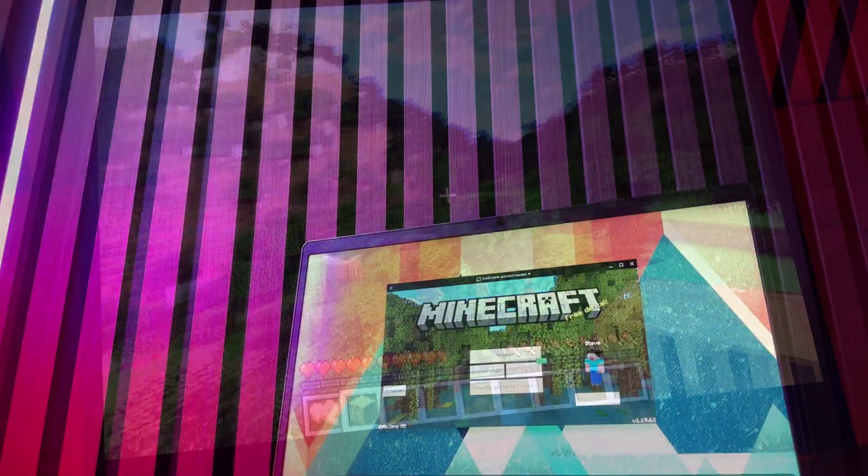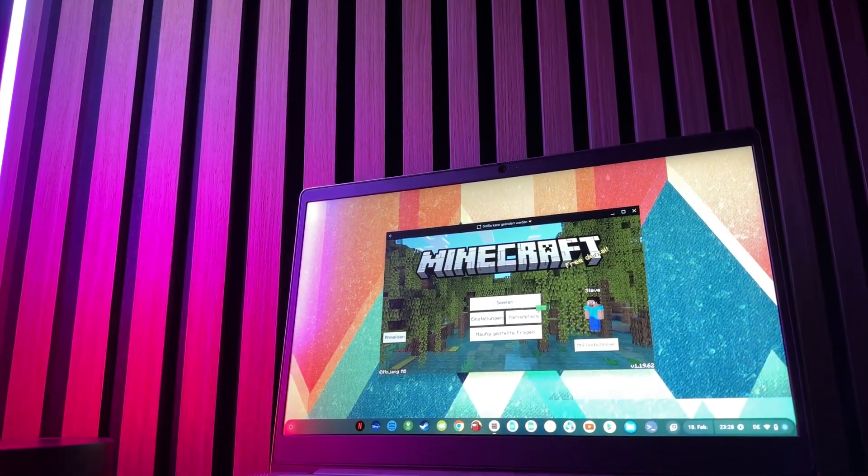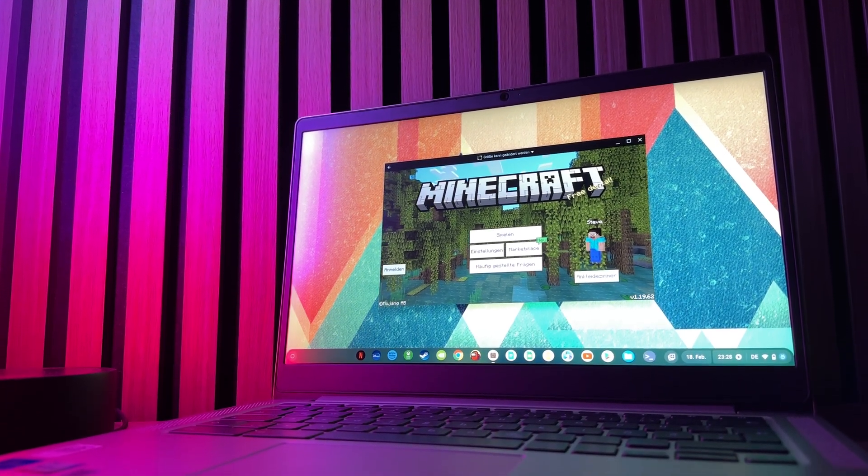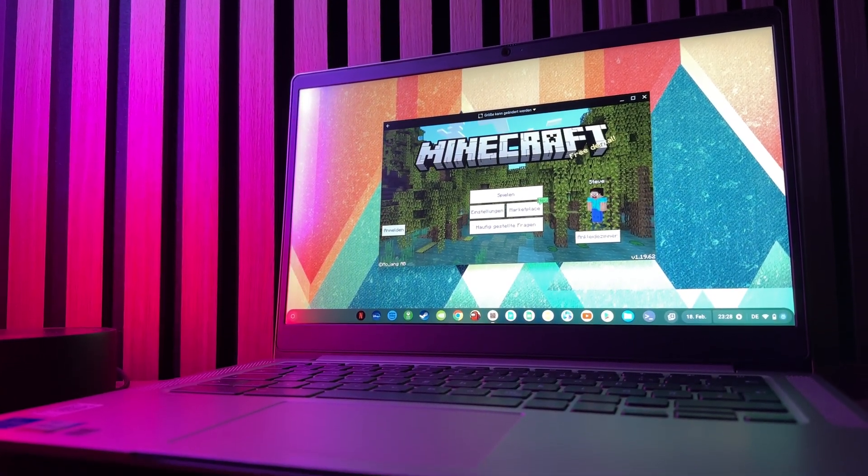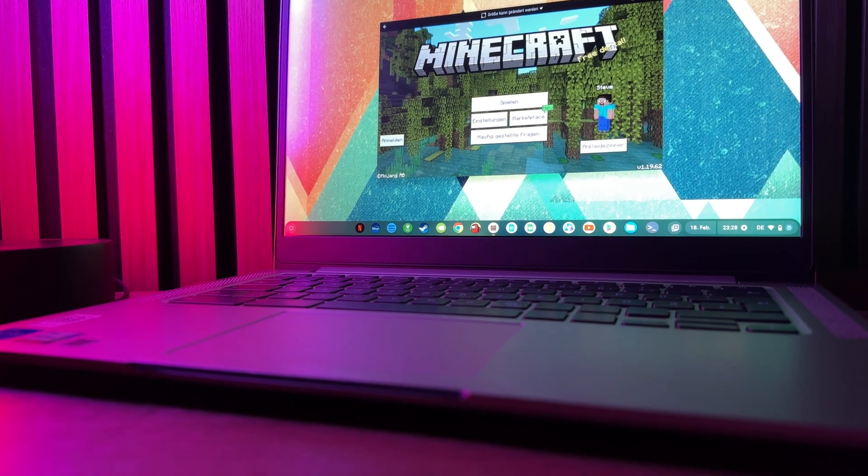However, to the delight of millions of Chromebook users worldwide, the developers at Mojang have now decided to make a native Minecraft app available for Chromebooks in the Google Play Store as well.